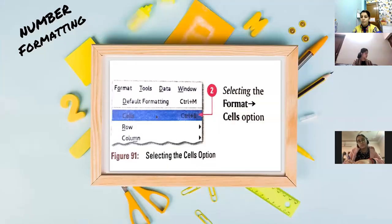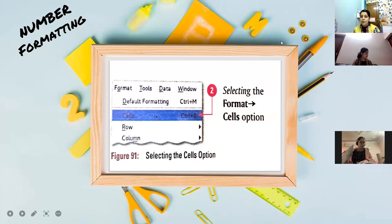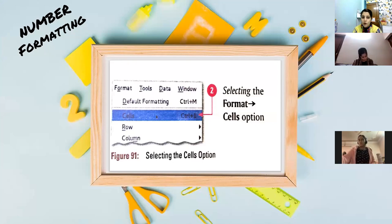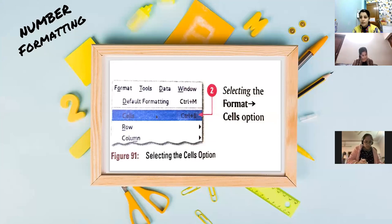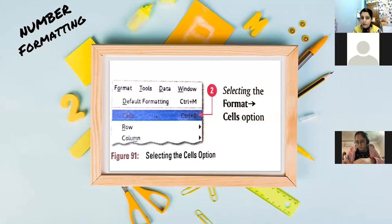Before inserting charts, there is one topic - number formatting. When you have to apply number formatting, firstly select the sheet. Then you have to use the command Format menu > Cells option. The shortcut key is Ctrl+1. Write down the command: Format menu > Cells option, shortcut key Ctrl+1. See it practically also if you have OpenOffice Calc in your system.